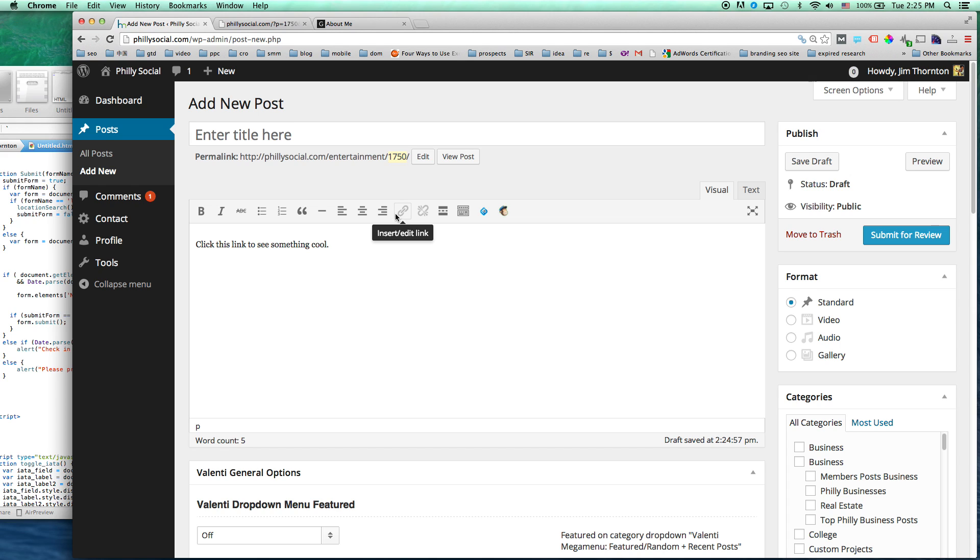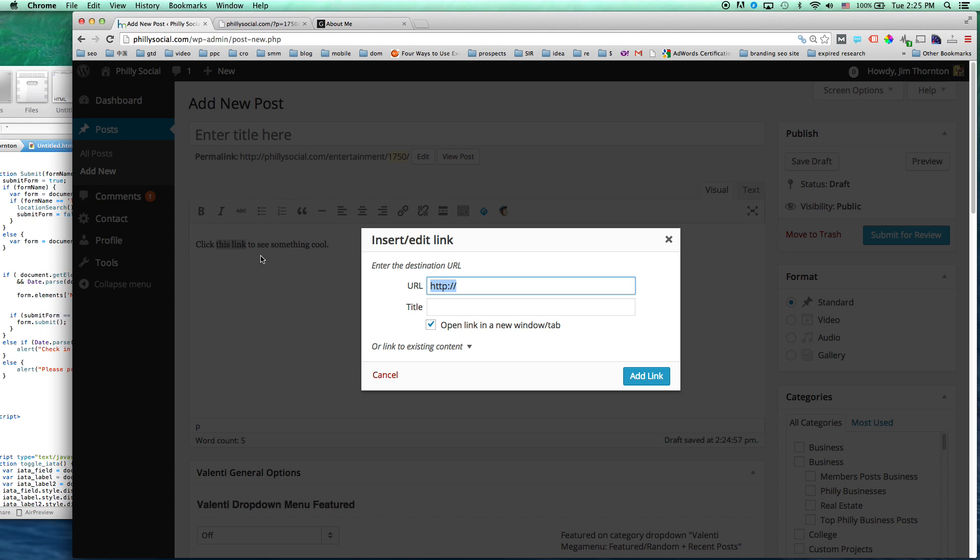And right now it's not highlighted, it's grayed out. But as soon as we highlight what we want the link to be, this link, this anchor text, it becomes visible and clickable. And you can click it anyway, but it's better to do it with the anchor text, it just kind of automatically does it for you.